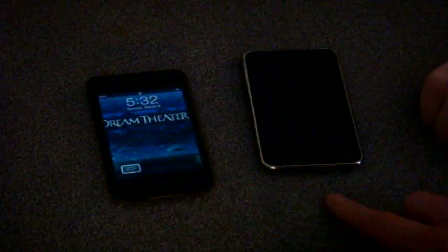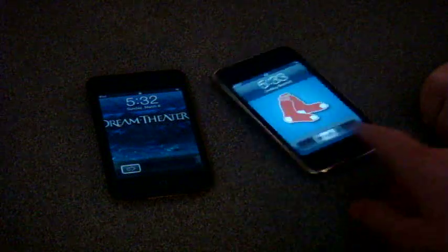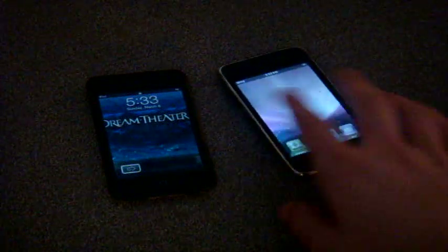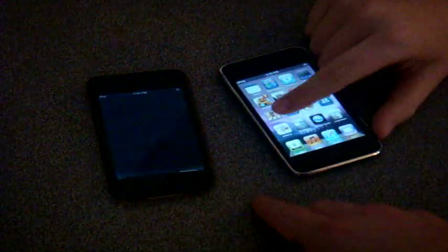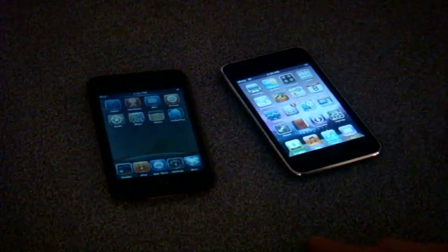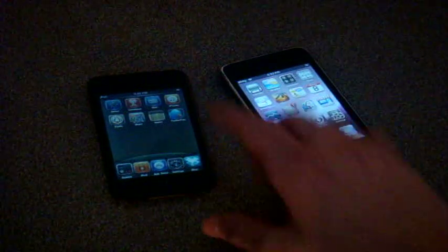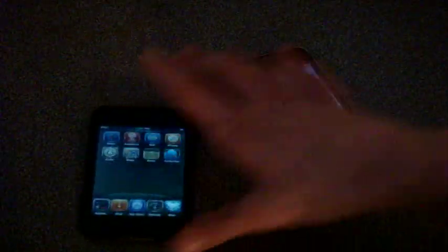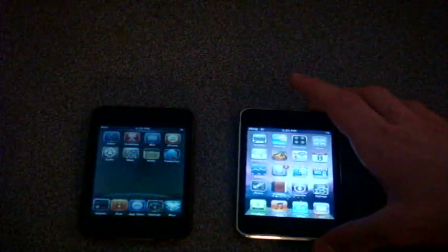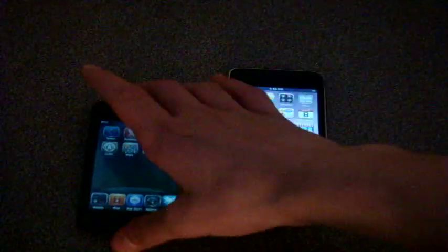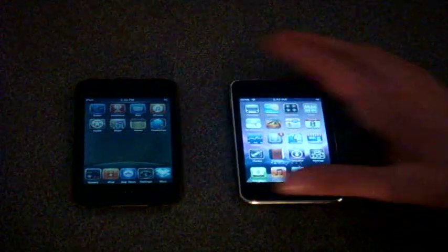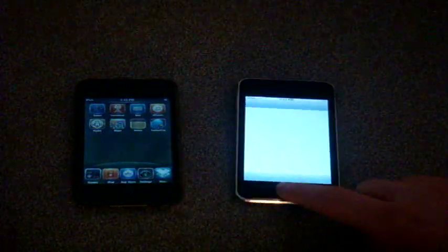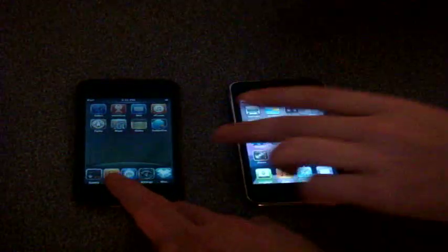So, both of them, by the way, are jailbroken, and we got the custom themes going and stuff like that. I'm just going to turn down the brightness on that, Sam, while I talk about it.